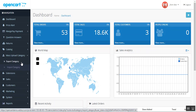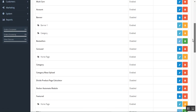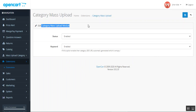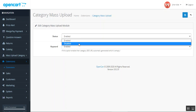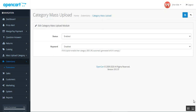Before going to those options, let me show you the initial configurations required. Navigate to Extensions, then Extensions, and choose the extension type as Modules. Find the Category Mass Upload module and tap the edit link. On the edit configuration page, you can enable or disable this functionality. You can also set up the keyword option — if enabled, the category SEO URL is automatically generated; if disabled, you'll need to set the SEO URL manually. Tap Save to apply the initial configuration.